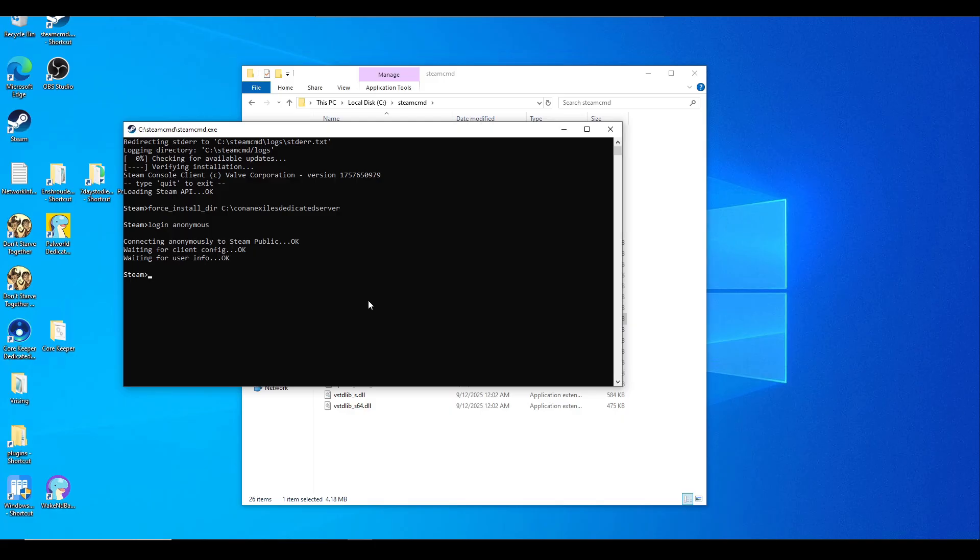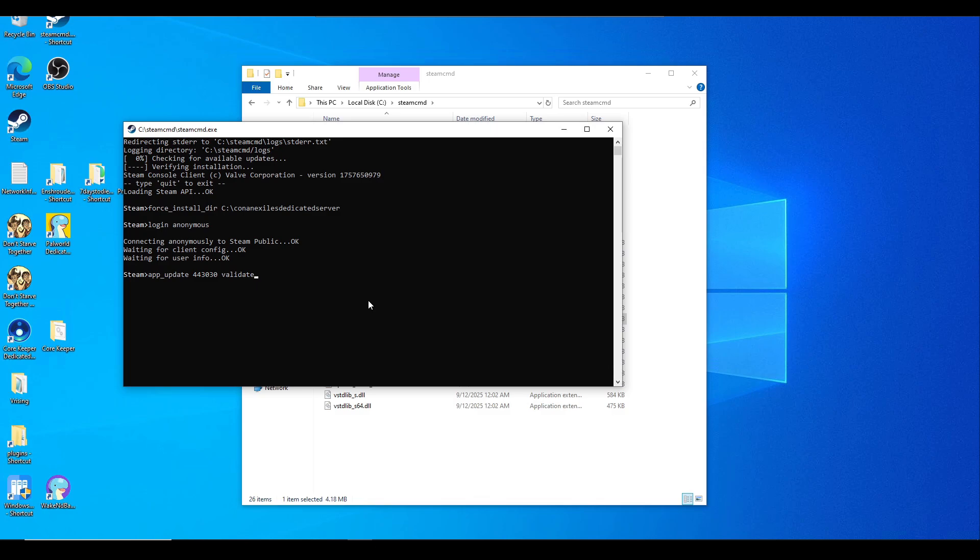Now we're going to do app_update space 443030 and then space validate. Hit enter, let it do its thing. This is one way to properly update your Conan Exiles server as well if you needed to.